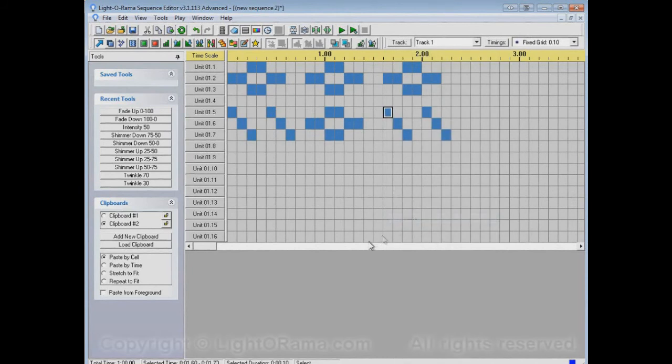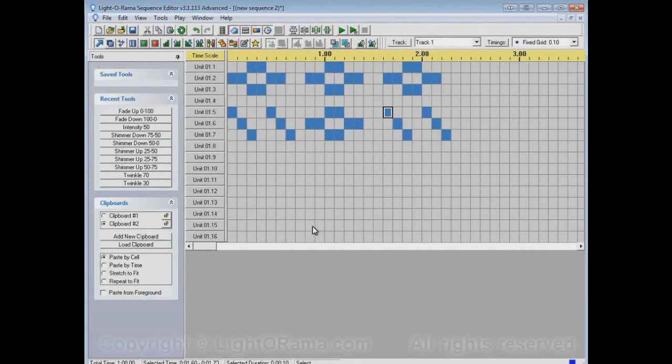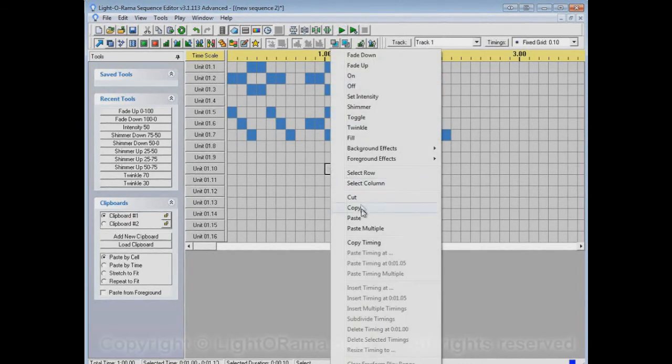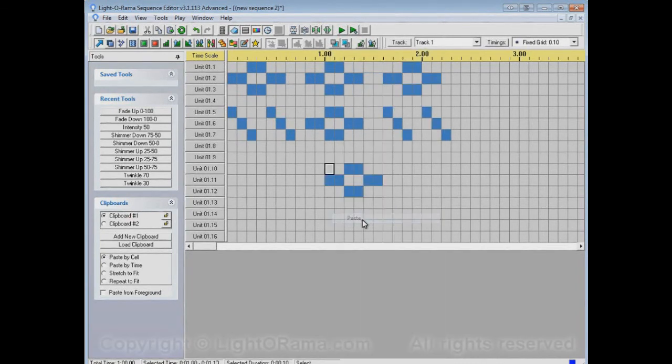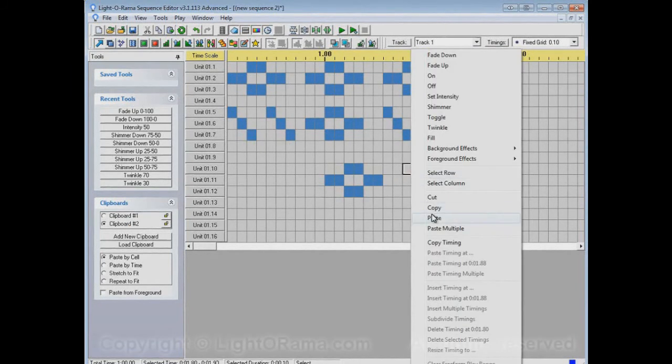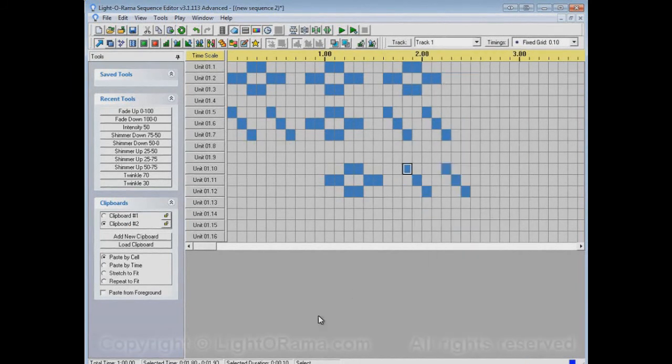And now we can paste. And if we wanted to use these to paste, instead of copying them again, we could just quickly switch back to clipboard number one and paste. Switch to clipboard number two and paste.